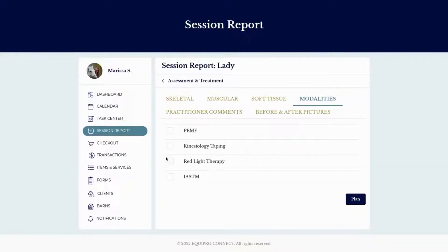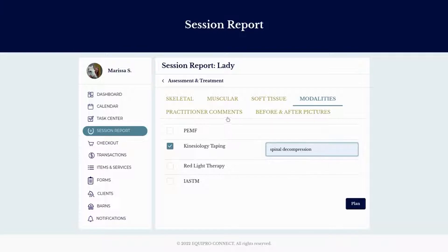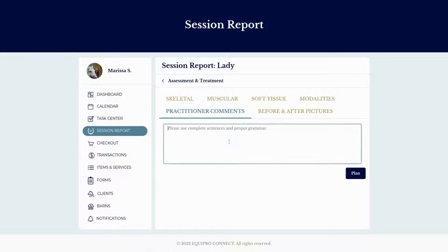Modalities are entered in settings — for example, K-taping and spinal decompression. Under practitioner comments, you can write any additional notes such as how the horse responded to treatment or anything interesting that happened during the session, like performing a downward dog stretch — just anything you want to communicate to the client.